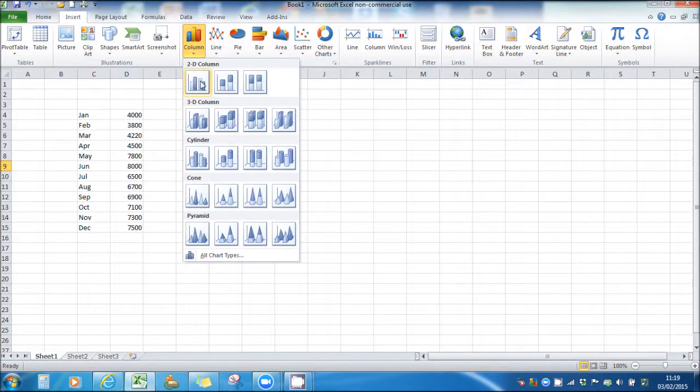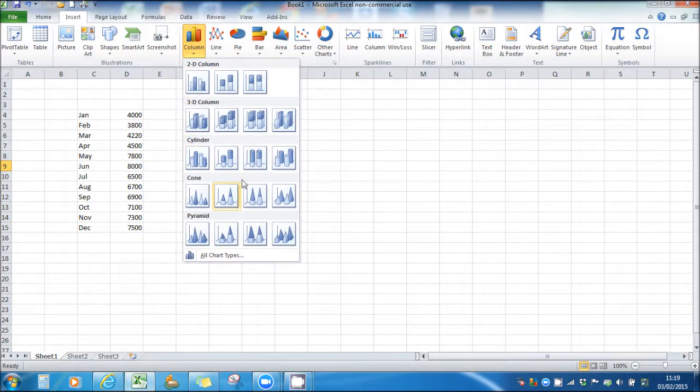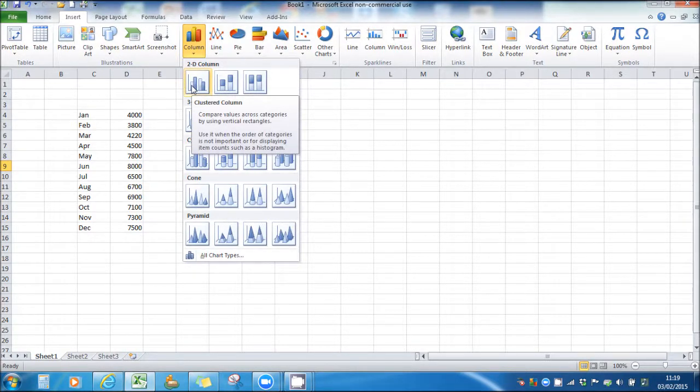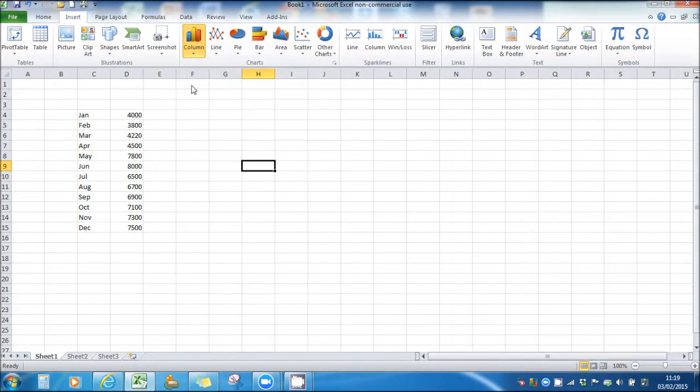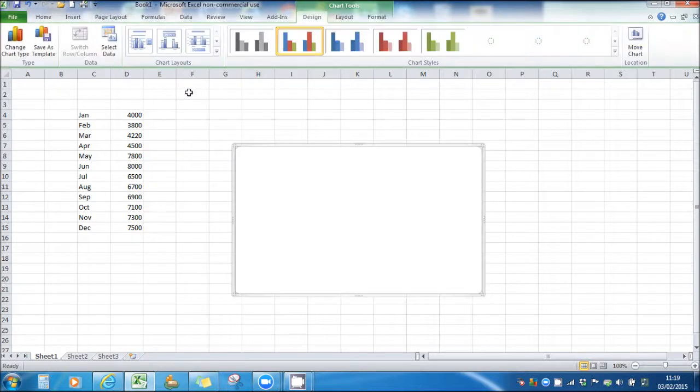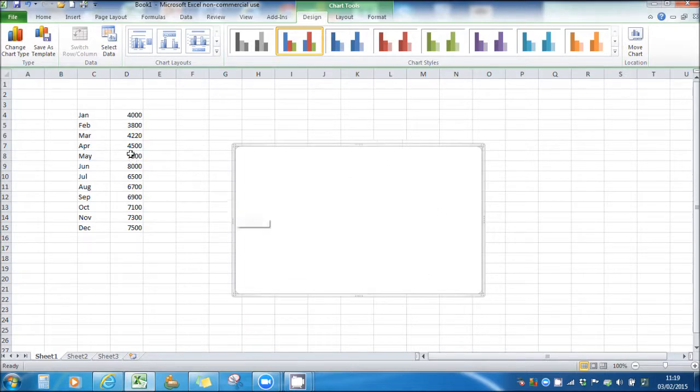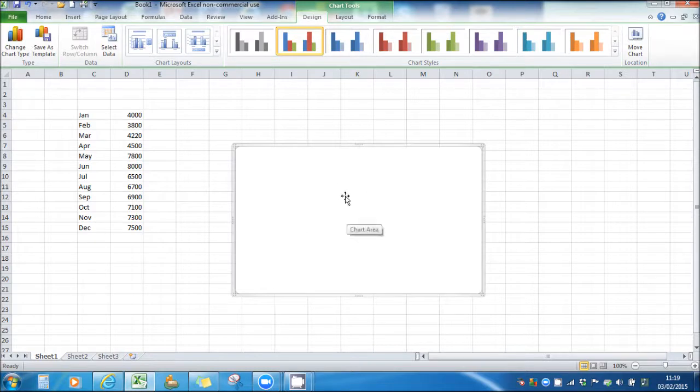We can choose to have a 2D column or a 3D column. Let's just choose a basic 2D column, it's called a clustered column. Then our chart will appear on the screen. Now the chart is currently empty because it has no data. So we need to connect this data here onto the chart.